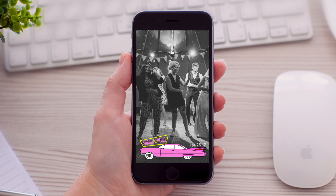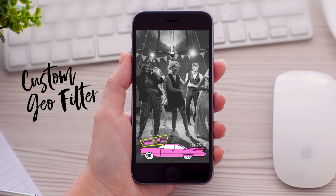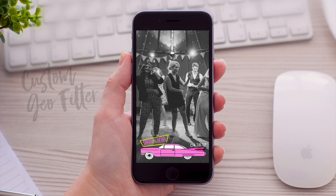Hi, this is Sarah from SarahTypes.com. Today I'm going to show you how to create a custom geo-filter for Snapchat. These are great for weddings, birthdays, bachelorette parties, or any kind of event where you can add it at that specific location.